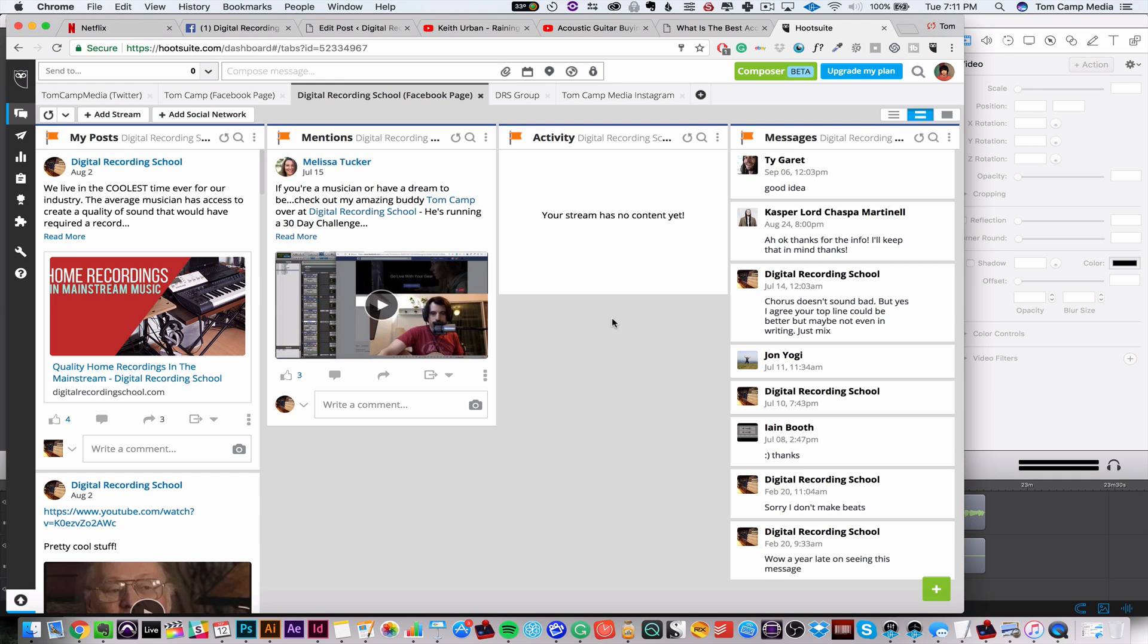So if you're anything like me, you have a million social media accounts, a million different things going on and not everything you see is even relevant at all. So Hootsuite really helps clean that up so that you don't get distracted looking at cat memes all day.